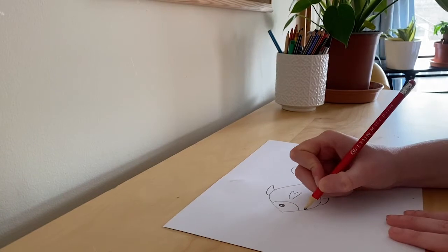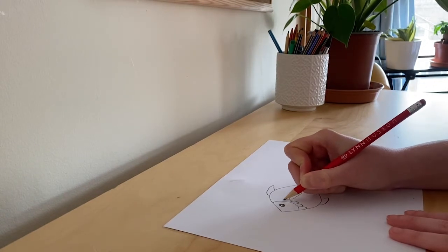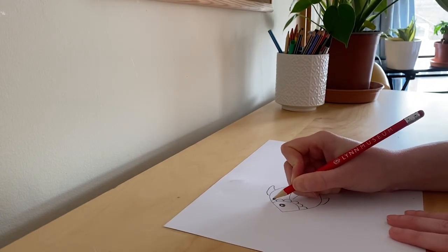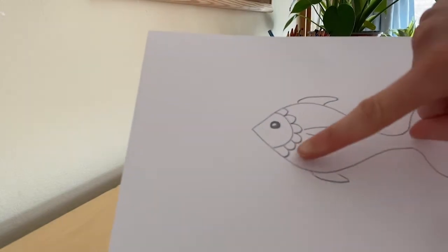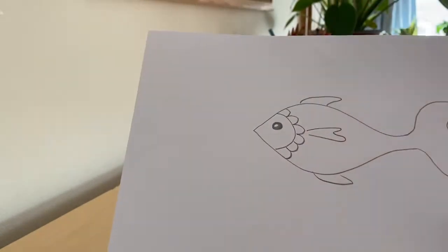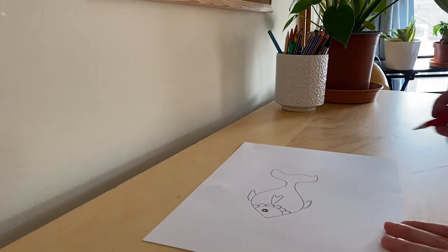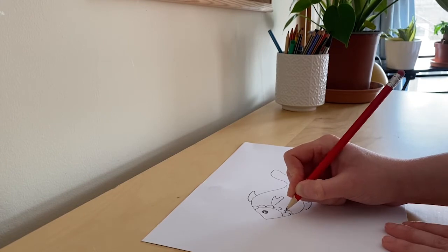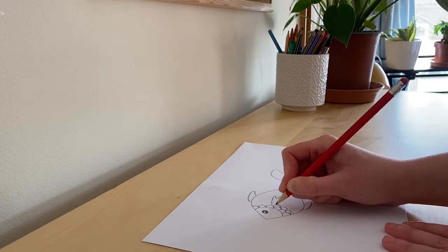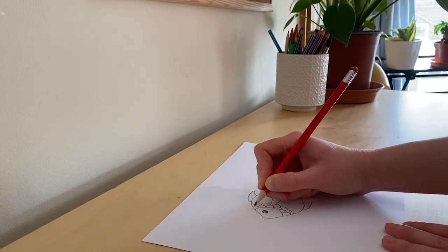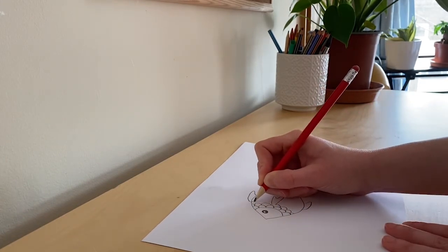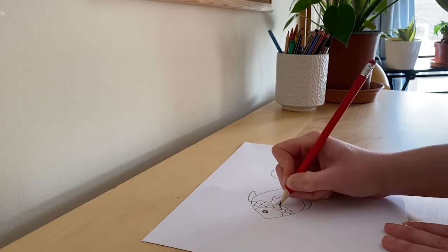If you'd like to, you can also draw some scales on your fish, but you can skip this step. I'm drawing a pattern of curved lines and I will connect them all together. You can also draw small circles to show the scales on your fish.